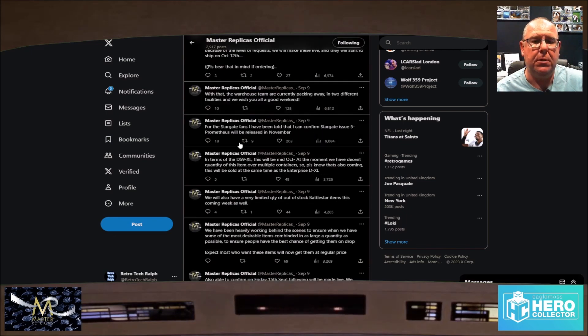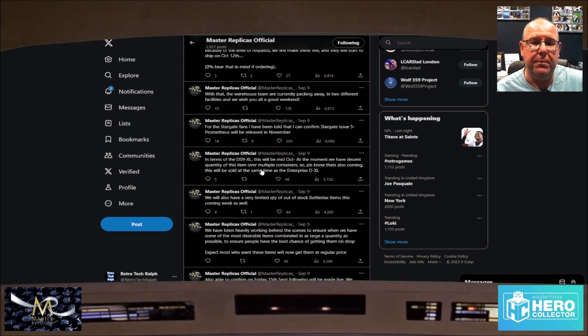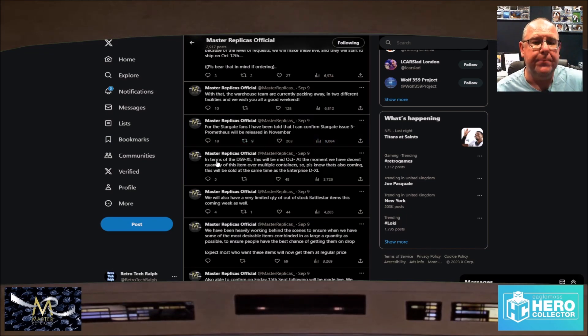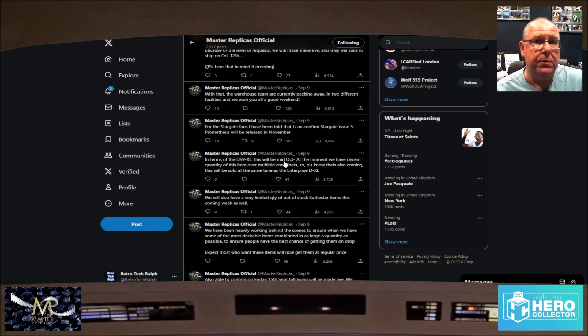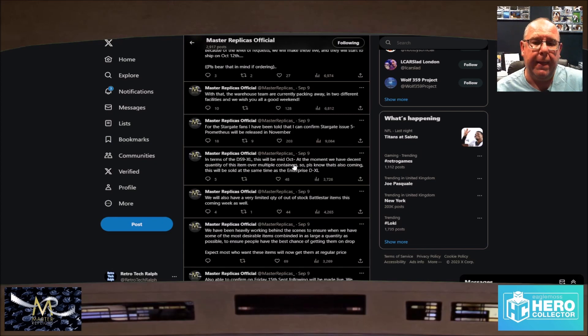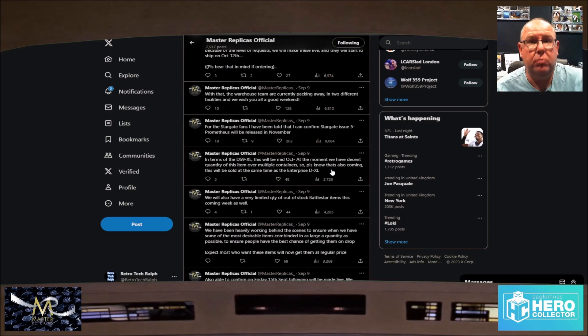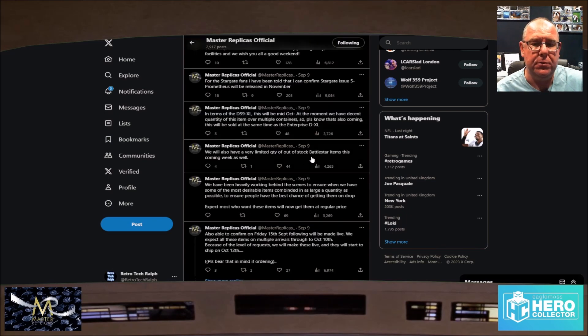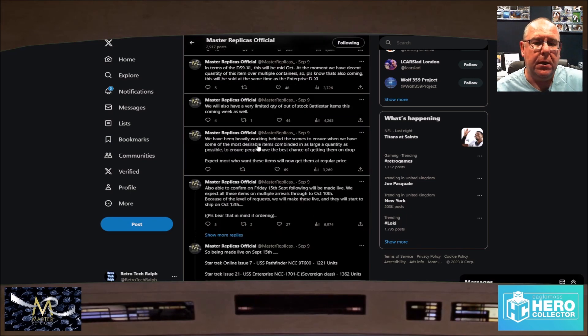We expect all the items on multiple arrivals through October the 10th, because of the level of requests we're making them live, and we'll start to ship on October 12th. Okay, so that's fine. You have to wait for that. That's not a problem at all. Right, so items going on again in November. Stargate issue 5 Prometheus. Yeah, that's in November. See, there's a lot of information that you look for in here. In terms of to the XL DS9s, I have that one, videos already on the YouTube. Mid-October, yeah, we've got a Enterprise DXL. Cool.